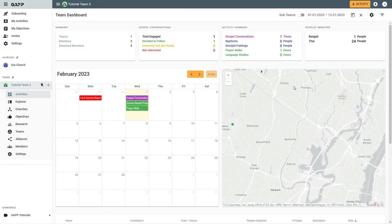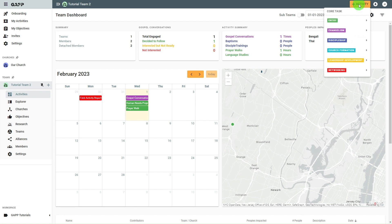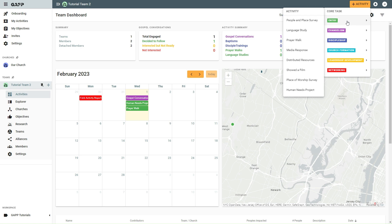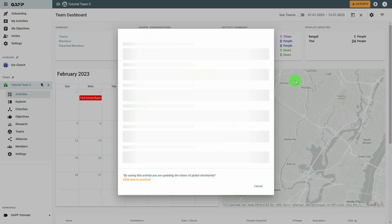Now select the Create Activity button at the top of the screen. From the drop-down list of core task categories, select Entry, and in the pop-out menu, select Place of Worship Survey.